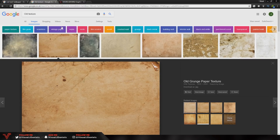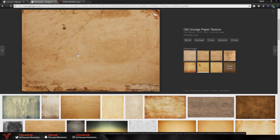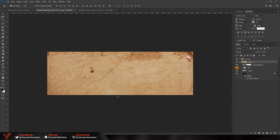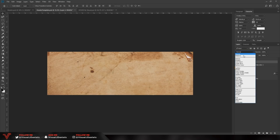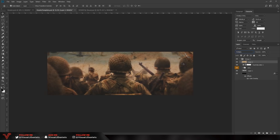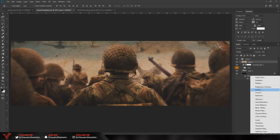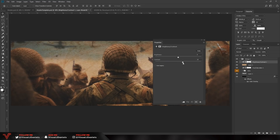Next, head back to Google and type in 'old texture' — grab the second one, it's really high quality. Right click, Copy Image, go back to Photoshop and press Ctrl+V. It's going to be very zoomed in — that's fine. Now change the blending option on the right from Normal to Multiply. As you can see it adds a nice raw effect. Lower the opacity to 95. Then go to the Adjustments layer, go to Brightness and Contrast, and set the contrast to 20.